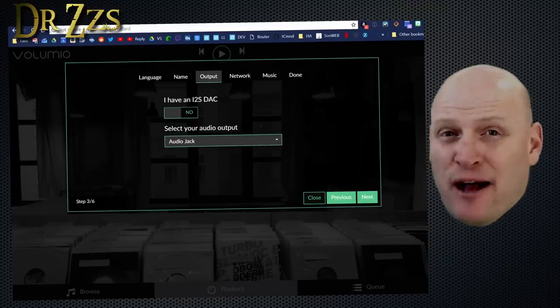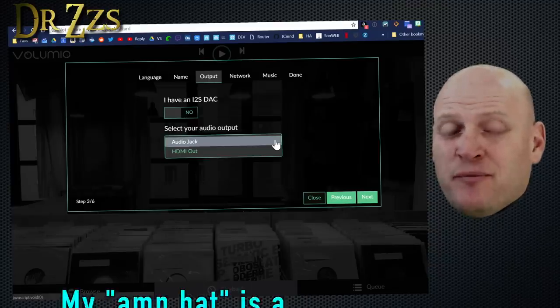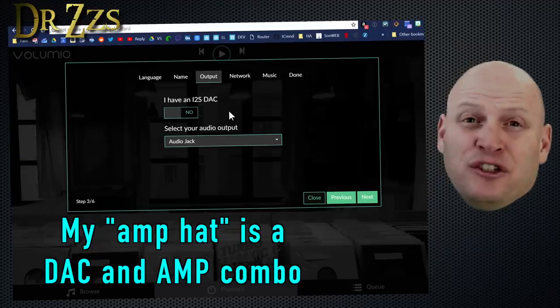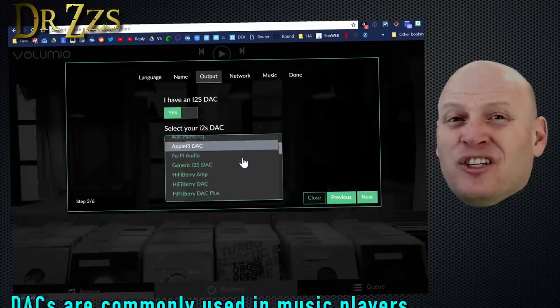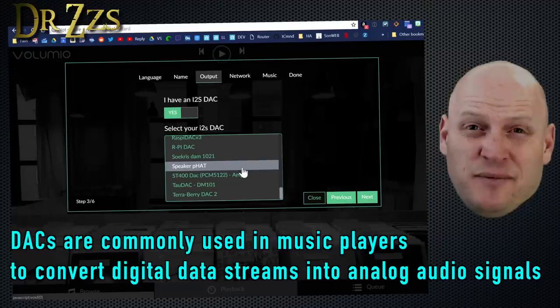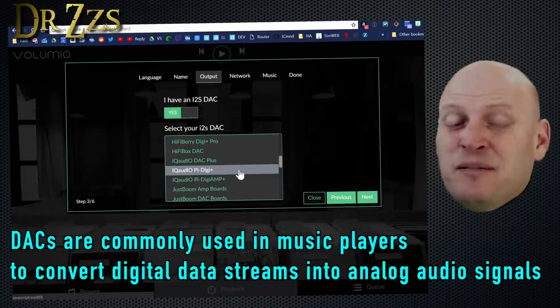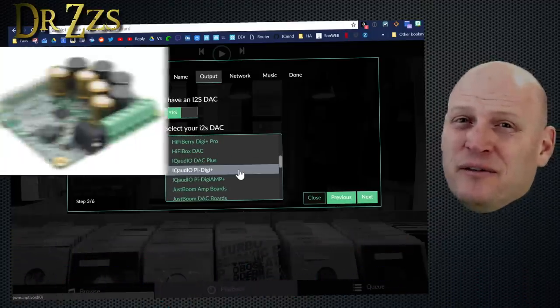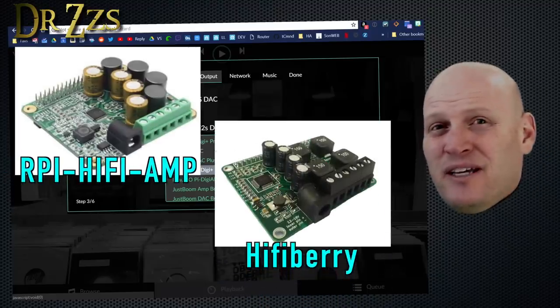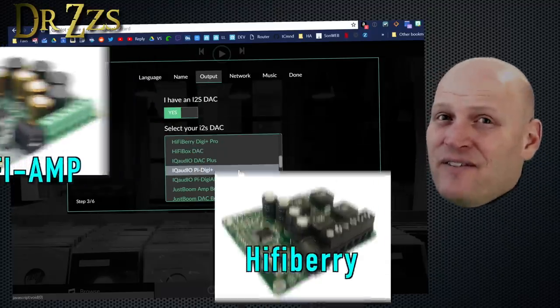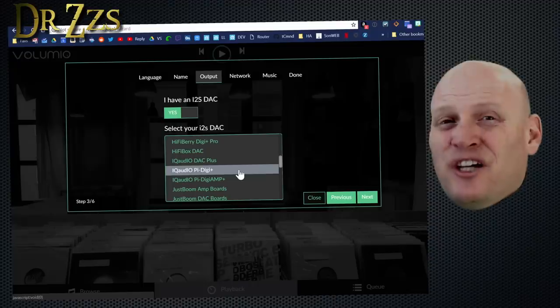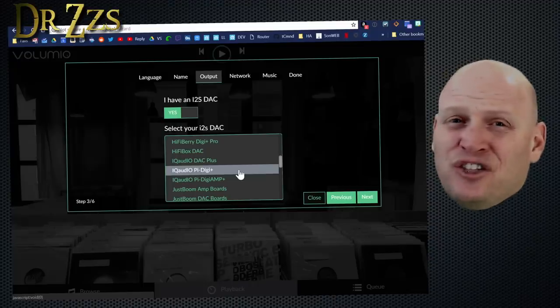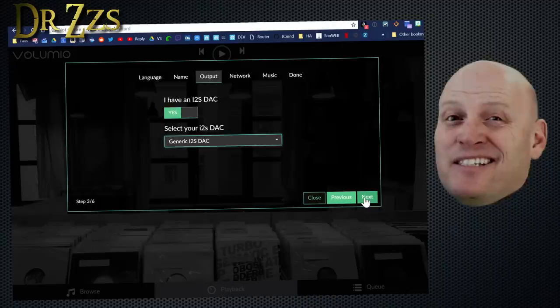Next, we select our output. You can use the audio jack, or you can use the HDMI jack. Or if you have a DAC, or digital to analog converter, you can select your board from this list. Now the one I have doesn't seem to be on this list. It looks a lot like a Hi-Fi Berry, but it's not a Hi-Fi Berry, and it doesn't say that it is a Hi-Fi Berry. So I'm just going to select Generic. And if it doesn't work, it's okay, because I know I can come back and change these options later. And then hit Next.